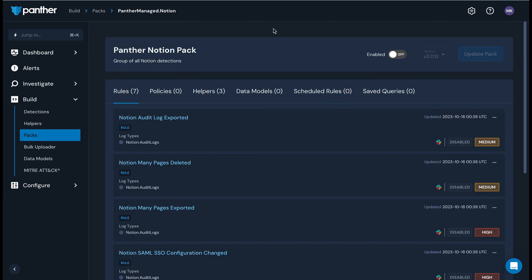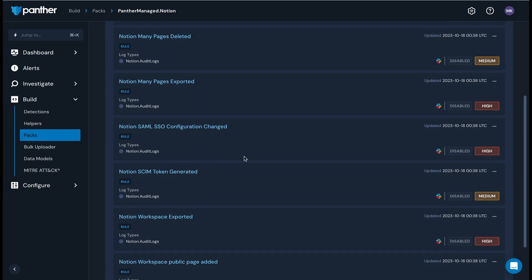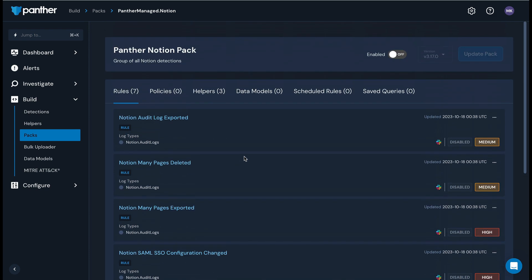Panther has pre-written detections for potentially suspicious behavior like audit log exports, workspace exports, account changes after login, pages being made public, and more.